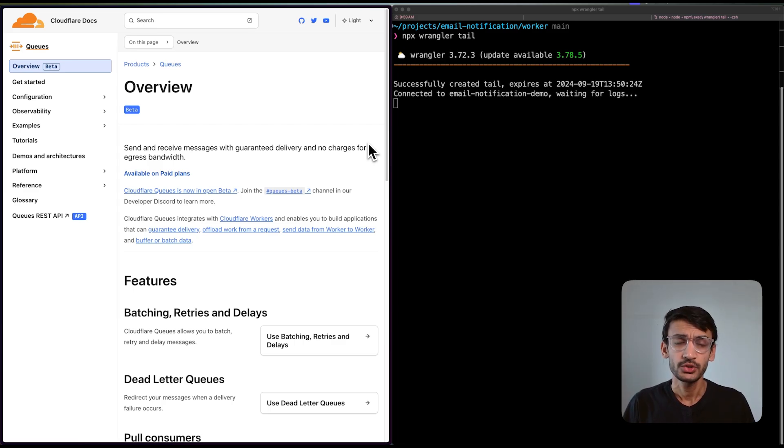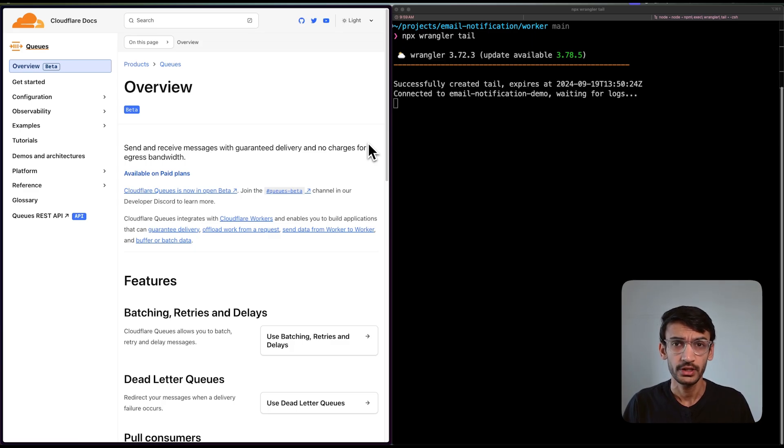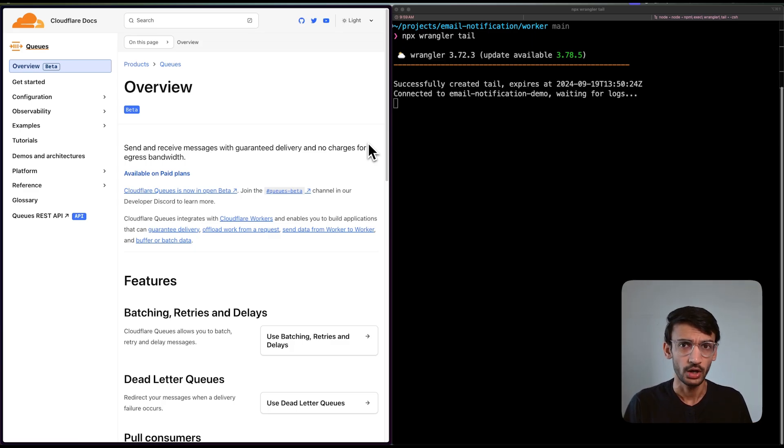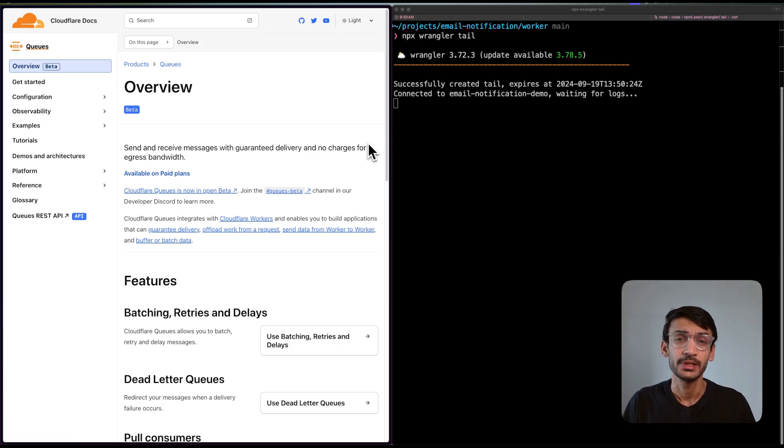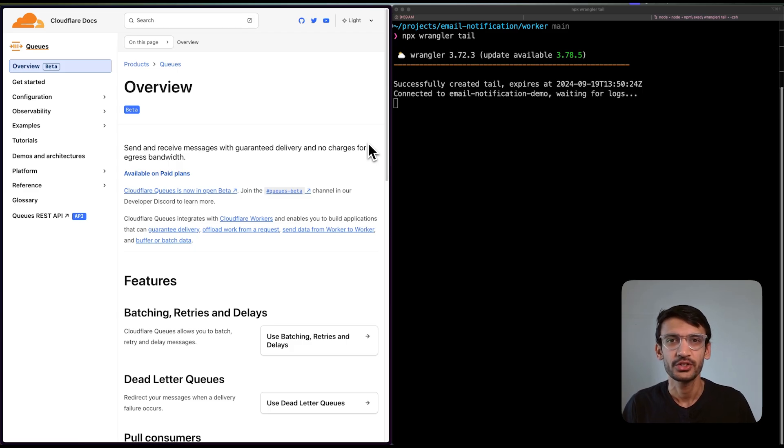This approach helps you create high-performance applications by ensuring no part of the system is blocked while a request is being processed. Let's dive into the demo.